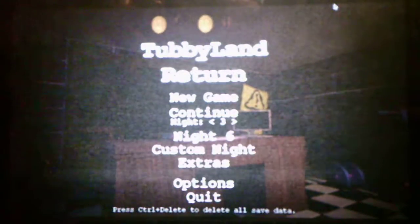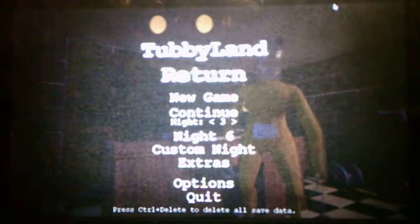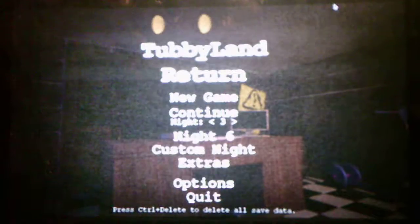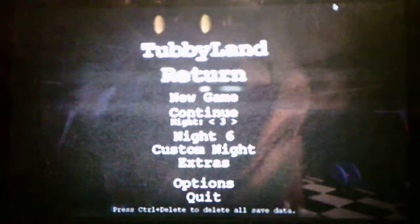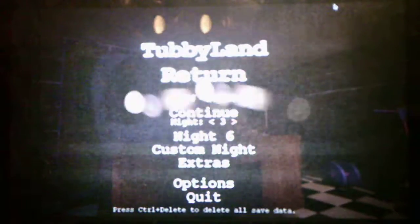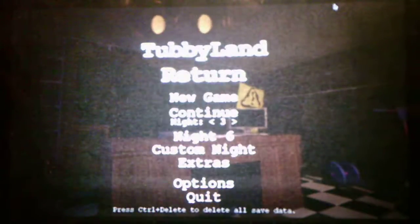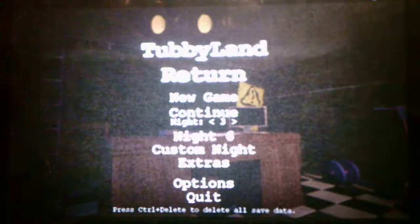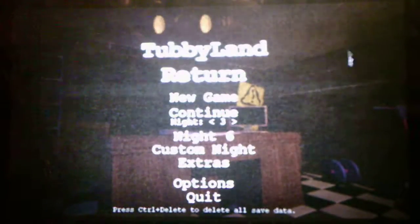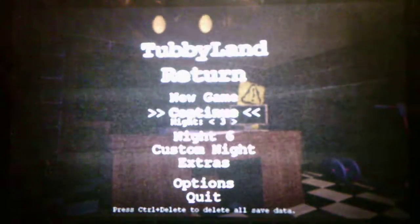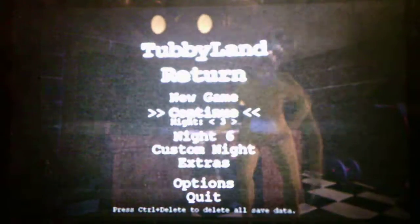What's up, you guys? Andrew Roboto here and welcome back to Tubby Land Return Revamp, where we will be taking on Night 3 as well as Night 4 today in these videos. So, without further ado, we will take on Night 3 and see what it has to offer for us.